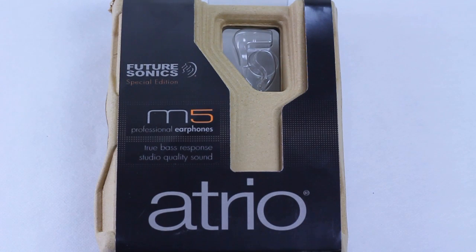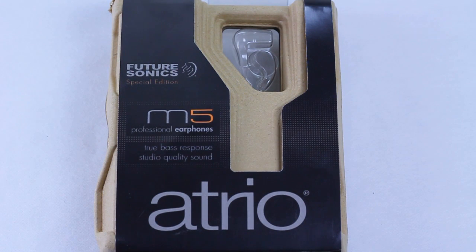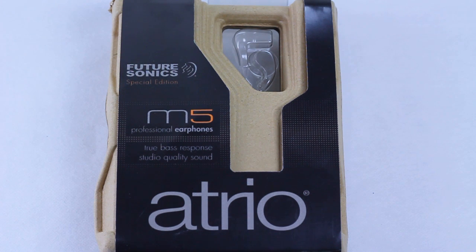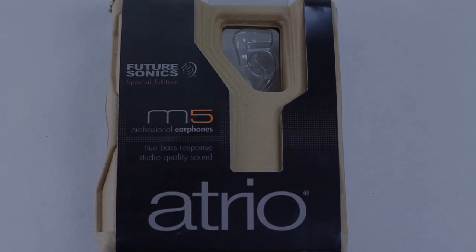What's going on there YouTube? This is Quinn, that snazzy iPhone guy, and this is the video review of the Futuresonics Atrio M5 Professional Earphones. Let's get started.